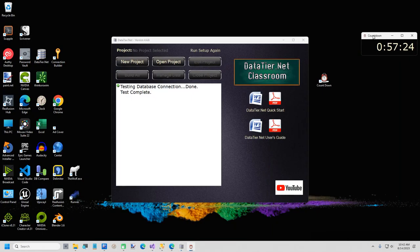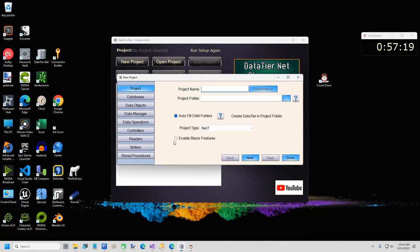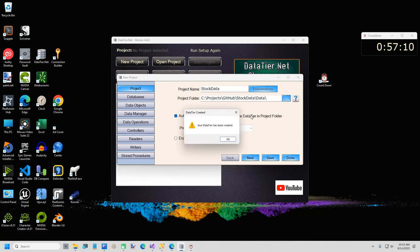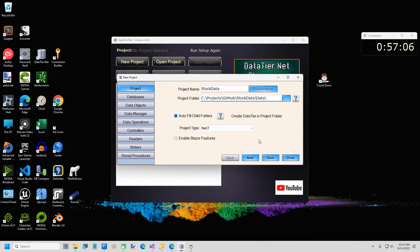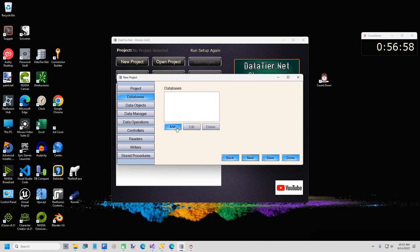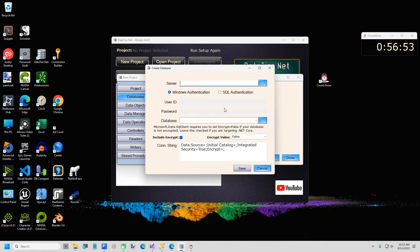It worked the first time. I'll tell you that sometimes it fails the first time — if it does, just run it again. I even changed the message to say that. Sometimes you have to install it twice. Now I'm going to type in my server name, because we need to add a database for this project — this is going to be Rocket SQL Express. If you click on the ellipsis, it will refresh your database list. Now we have Stock Data. Save.